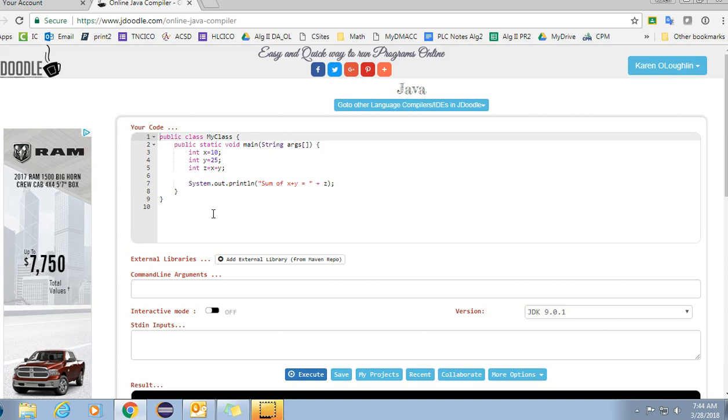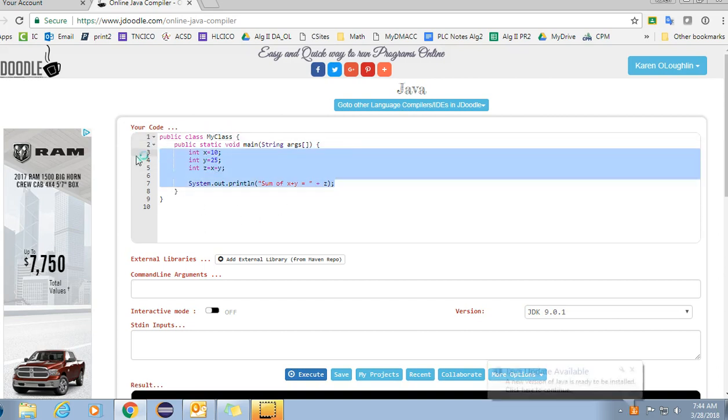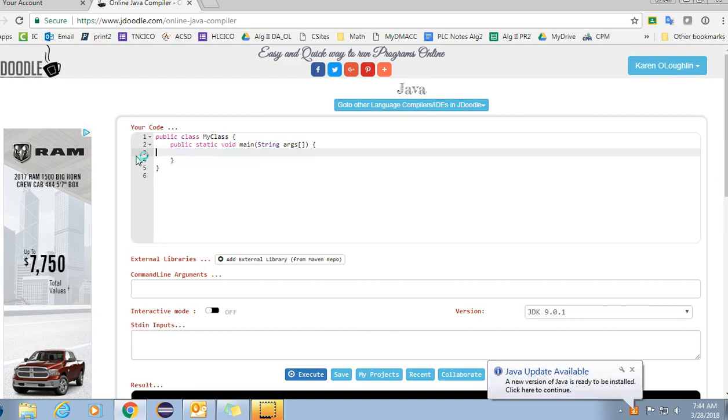When you open up JDoodle, you're going to get this screen and we are basically going to delete out the guts that are there because you're going to write your own math formula.